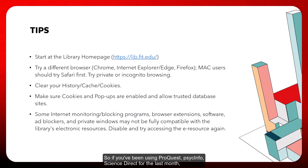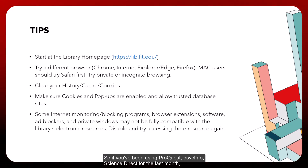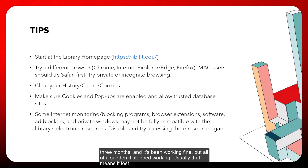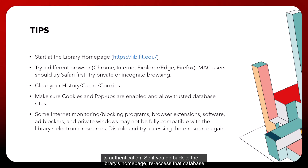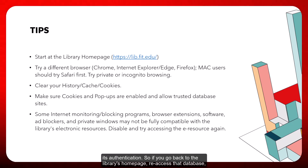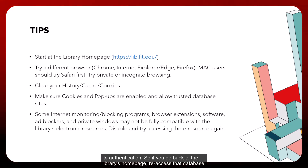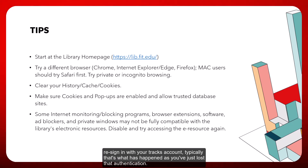So if you've been using ProQuest, PsycInfo, or ScienceDirect for the last month or three months and it's been working fine but suddenly stopped, that usually means it lost its authentication. Go back to the library's home page, re-access that database, and re-sign in with your TRAX account — that's typically what has happened.